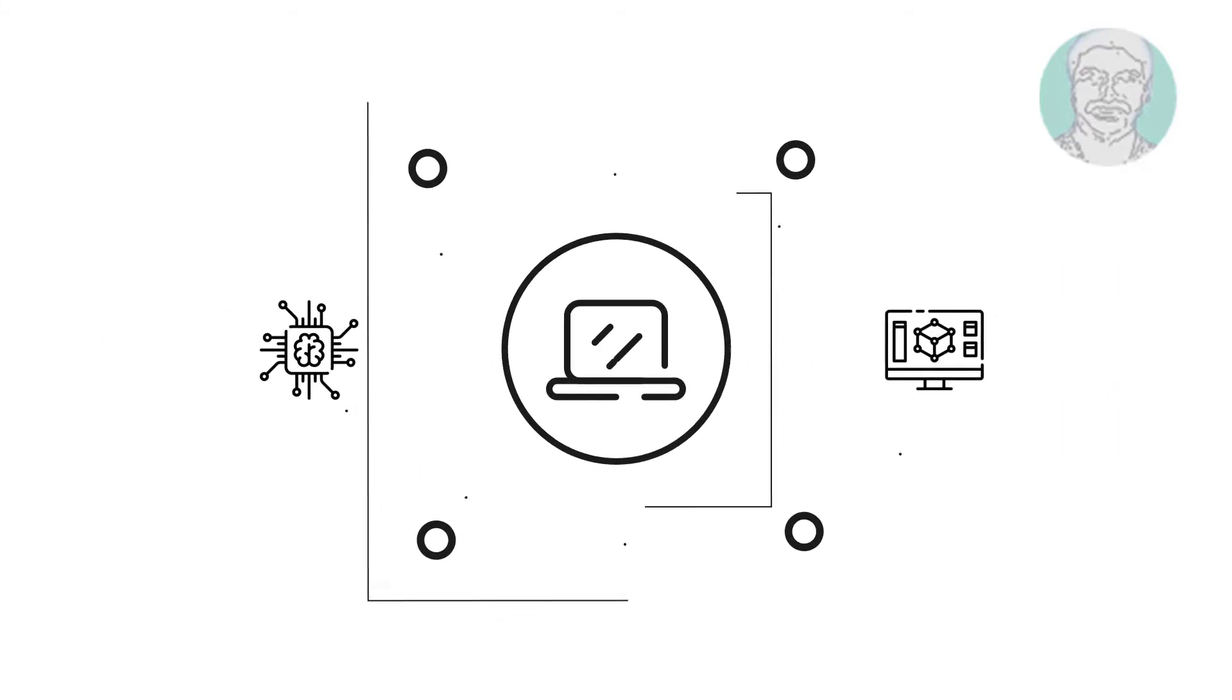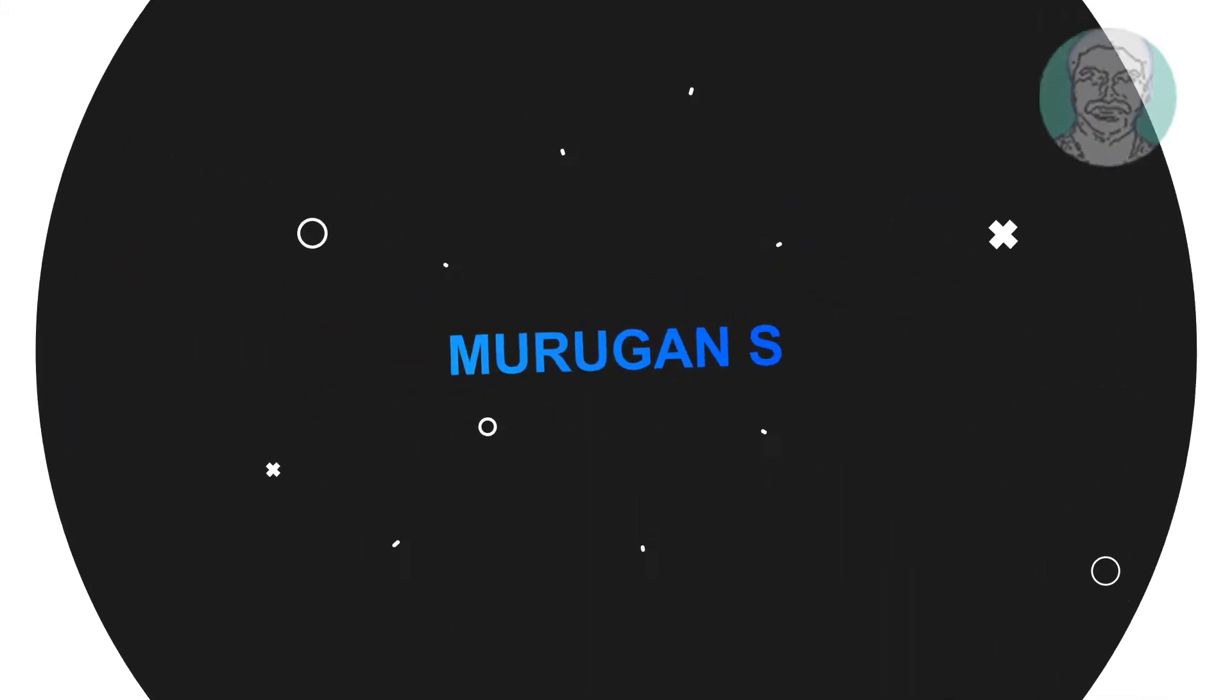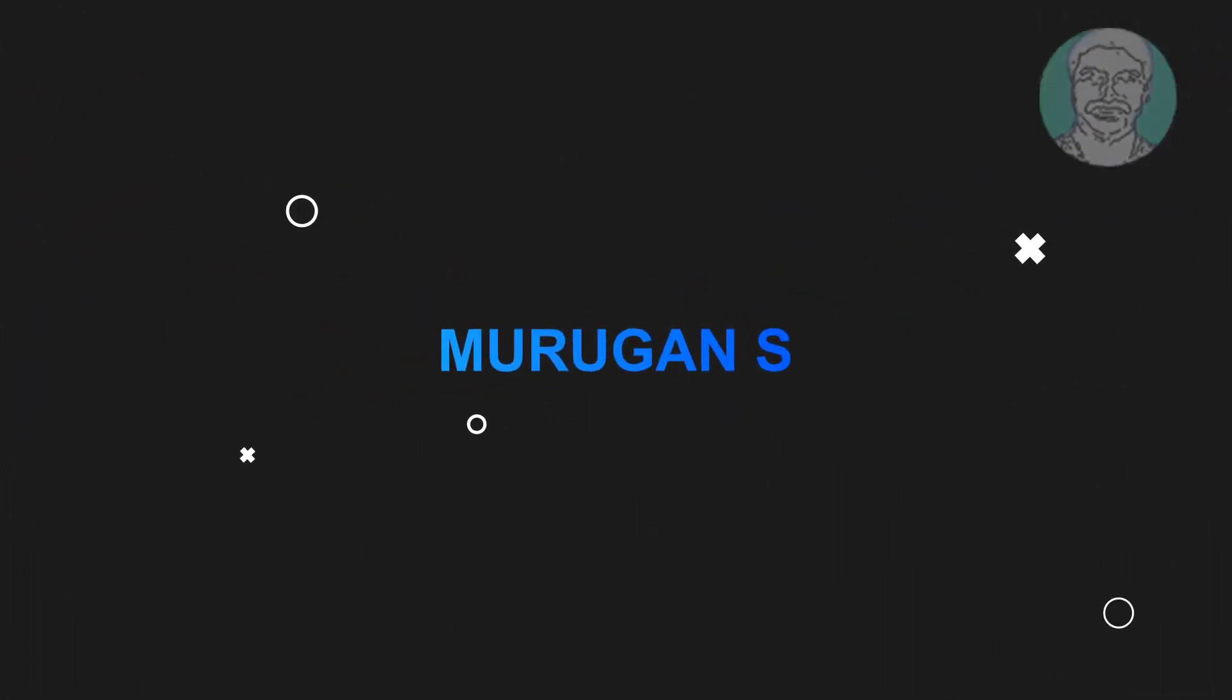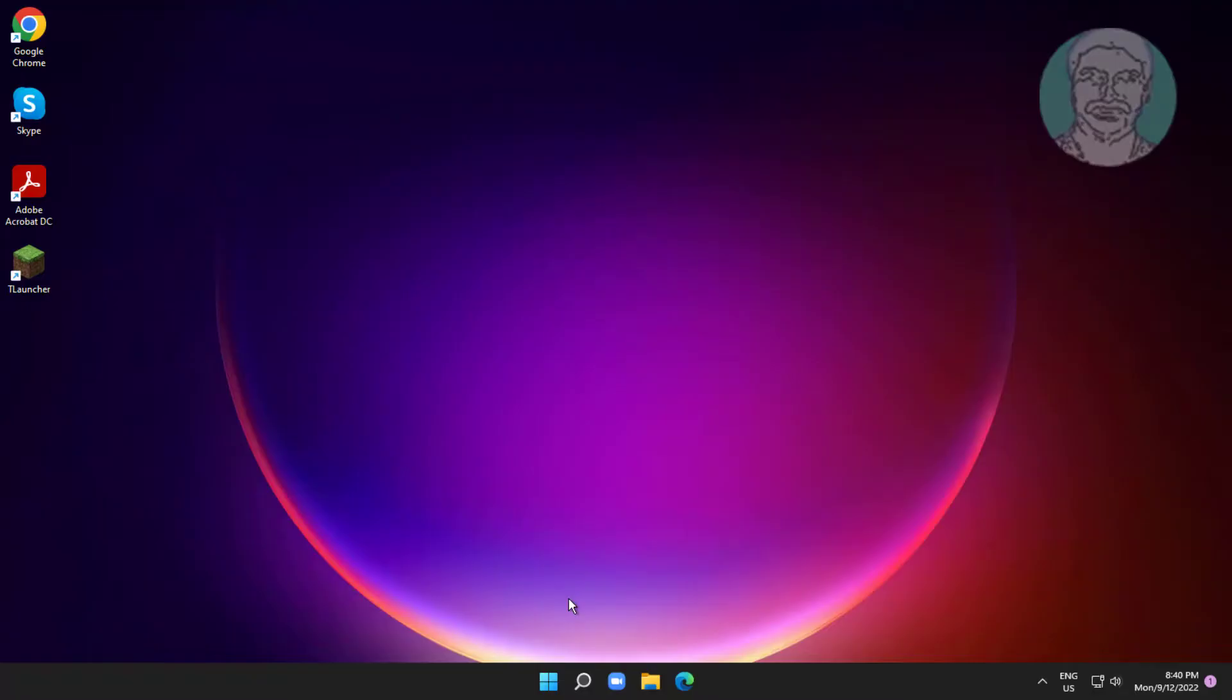Welcome viewer, I am Murigan S. This video tutorial describes how to fix USB ports not working in Windows 11.